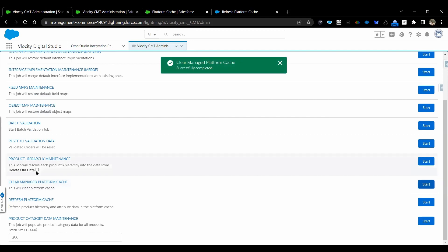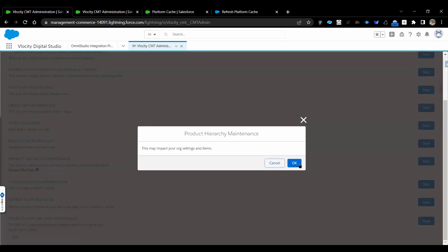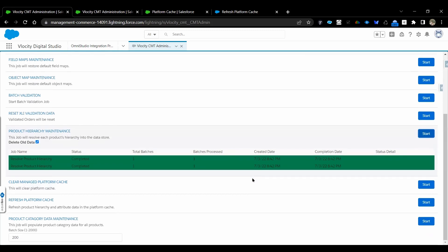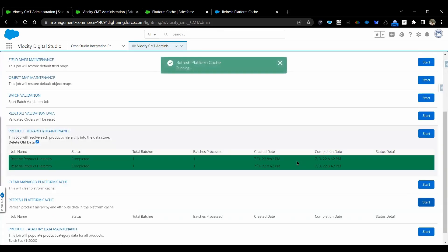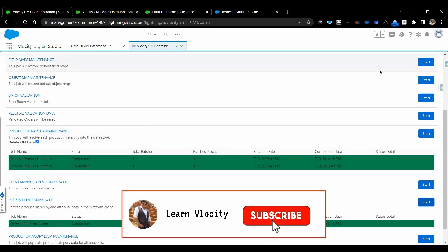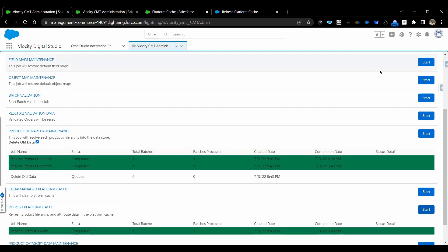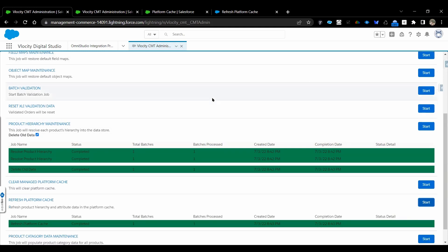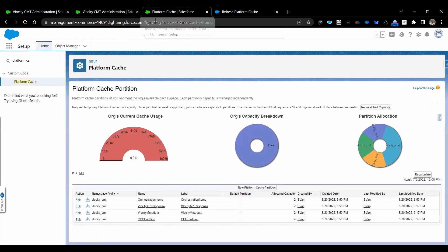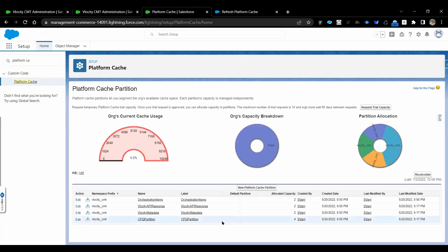Whenever you check 'delete old data,' once the org cache new data has been created, it will delete the old data. I was referring to the platform cache — here we have the CPQ partition, which is dedicatedly allowed 4 MB of data.